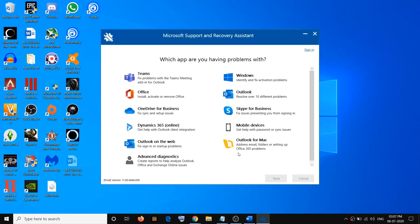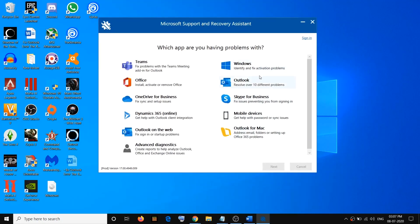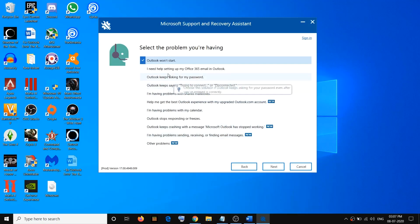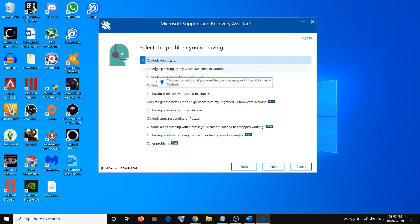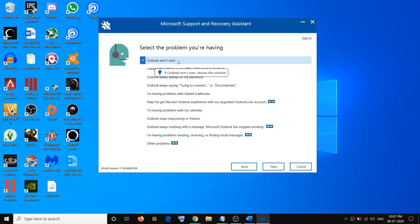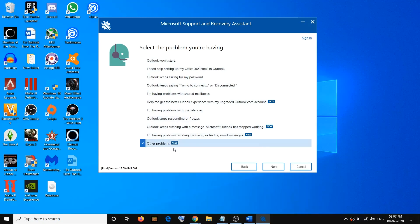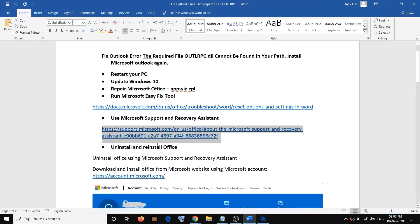It will take a couple of seconds to launch. After that, select Outlook and click Next. Here you can see different problems you can fix. Select the appropriate problem — for example, Outlook won't start. If you don't find your issue, select Other Problems, click Next, and follow the on-screen instructions to fix your Outlook issue.